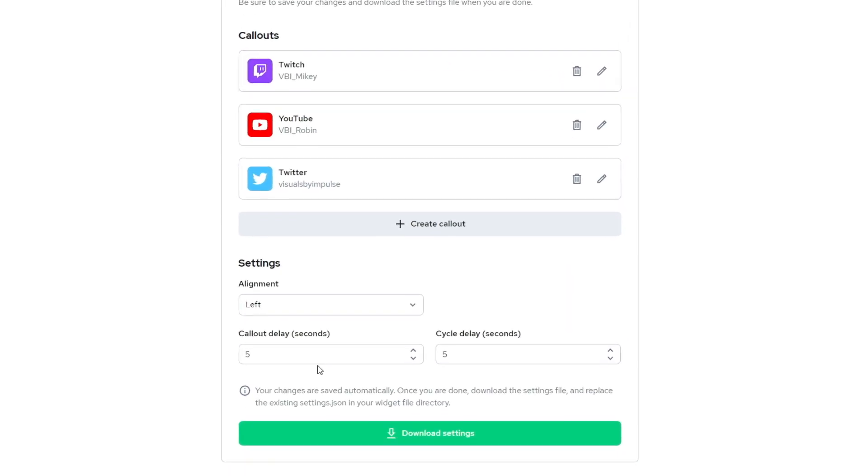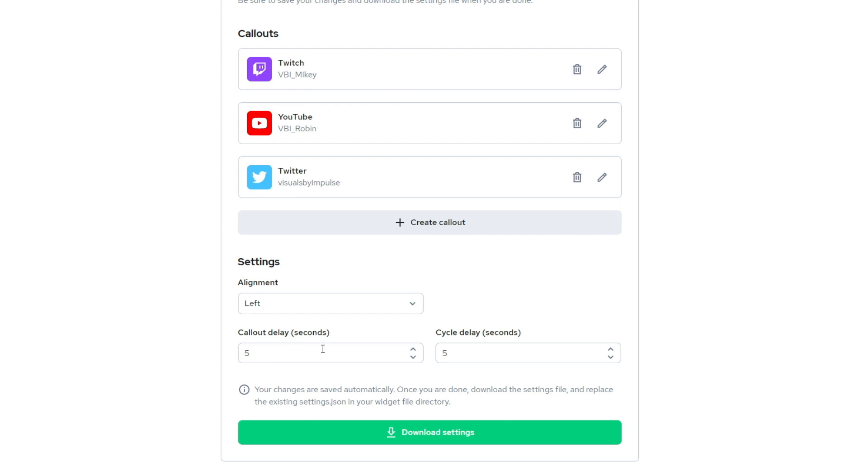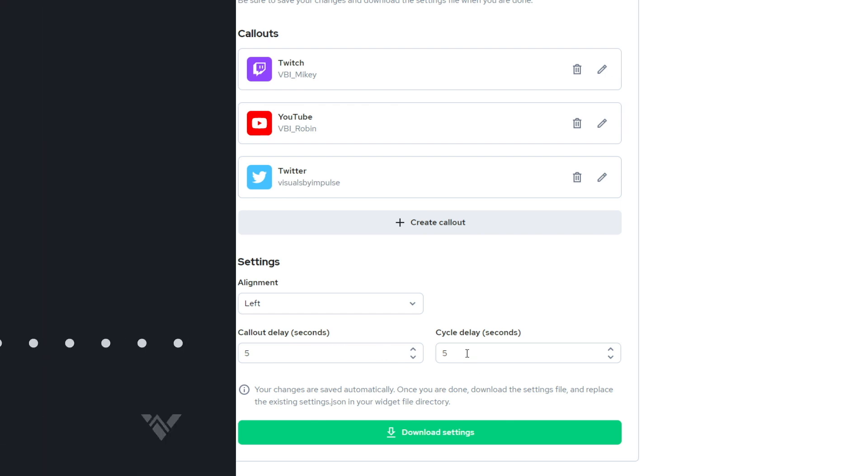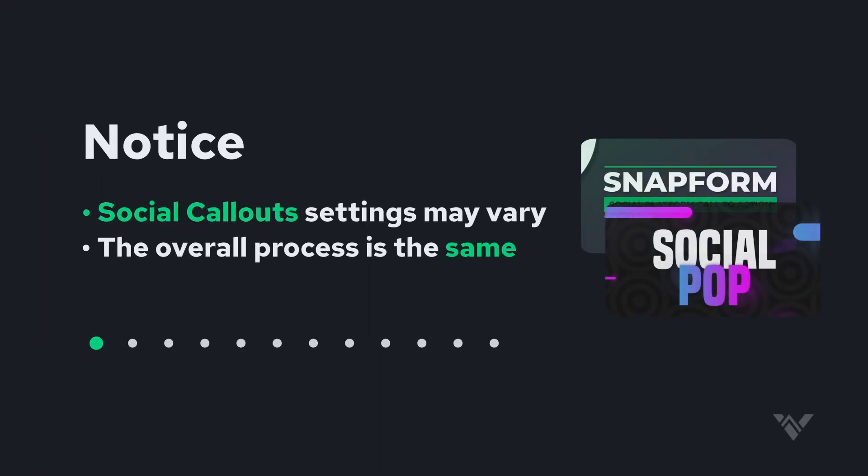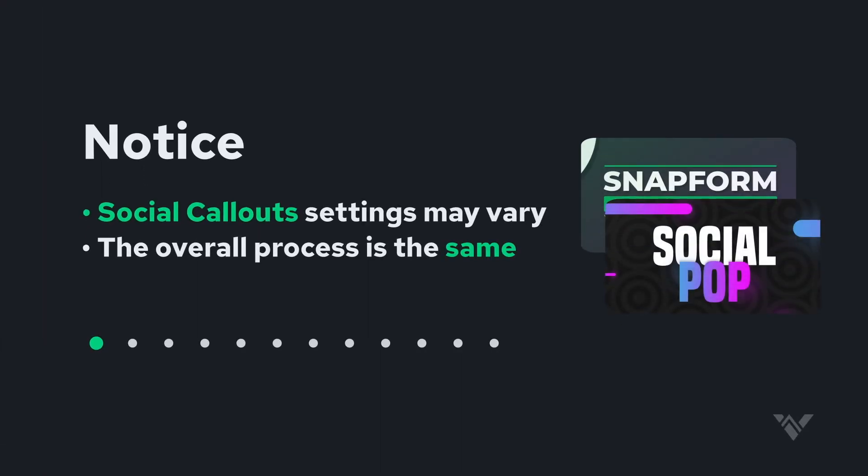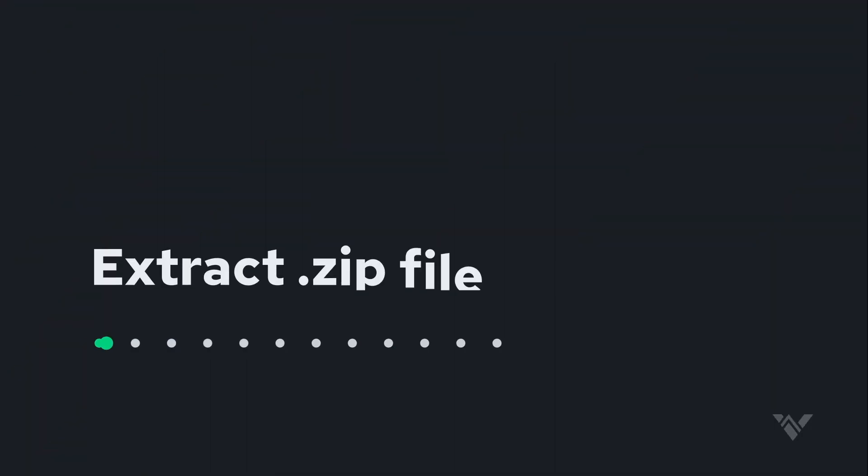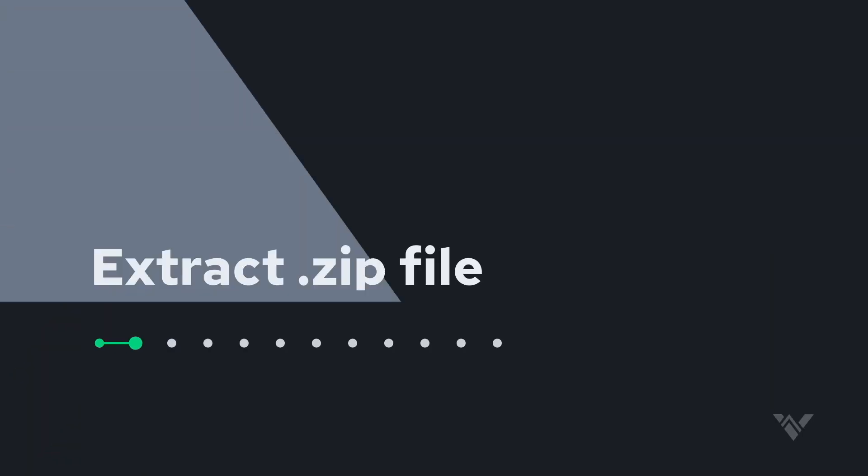Now you'll be able to create the exact social callout that fits your stream. I'd like to point out that this walkthrough is specifically using our social pop callouts. However, this is the same exact editor that is used with all of our social callouts. The settings may vary, but the overall process is the same.